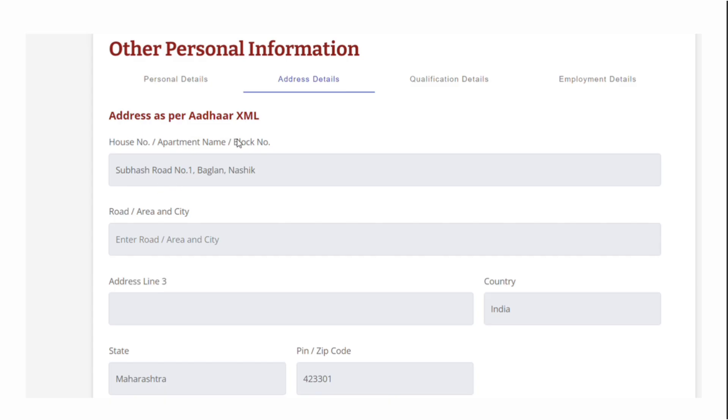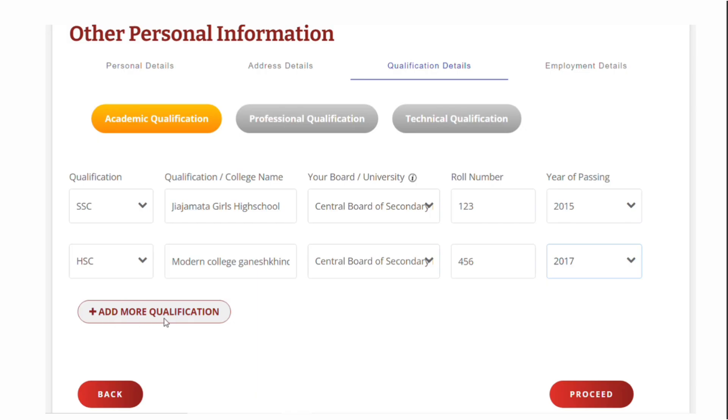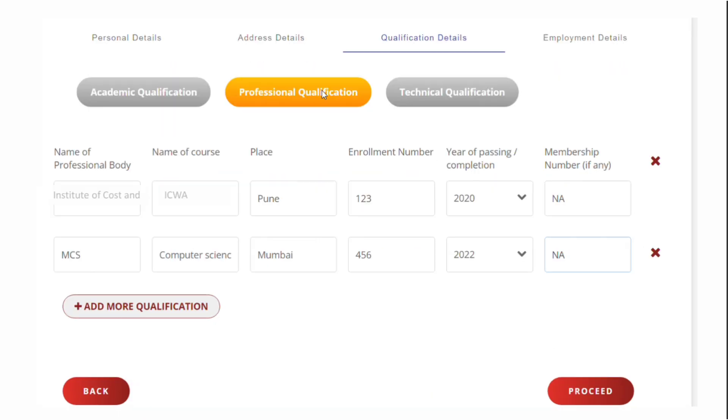In the academic qualification section, enter your 10th SSC details and intermediate or diploma details. If diploma, check the list. You can add your B.Tech details by clicking add more qualification. If not, it's not a problem - you can continue with 10th and intermediate details. Click on proceed.